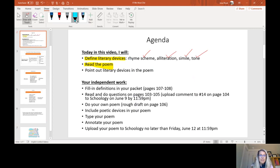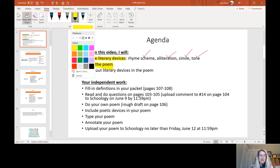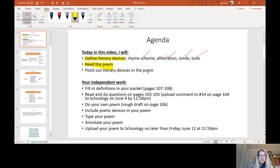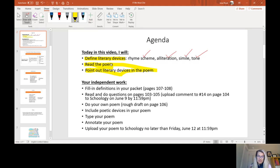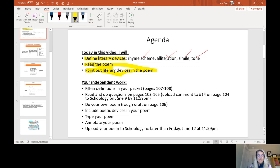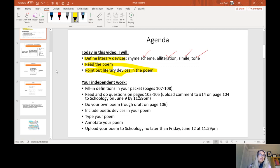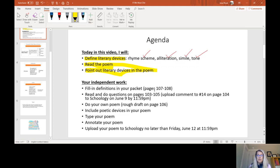So if we go back to what we're going through today, you'll see that we've defined our literary terms, we've read a poem, and I've pointed out those devices in the poem for you. So now independently, the things that you should be doing is you can go back and look at those definitions I went over and fill in the definitions in your own packet, pages 107 to 108.